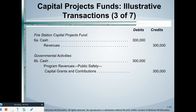Now the capital projects fund receives a capital grant. At the fund level: debit cash, credit revenue. At the same time, in the government-wide statements: debit cash and credit program revenues. At the government-wide level, revenues must be broken out between program revenues and general revenues. All grants are program revenues.